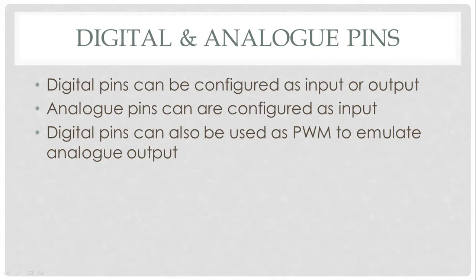If we do want analog output, we may use the digital pins that support pulse width modulation to emulate analog output. There are some Arduino boards which have a built-in digital to analog converter, but the basic one or the common one don't. It does have analog to digital converter for inputs.